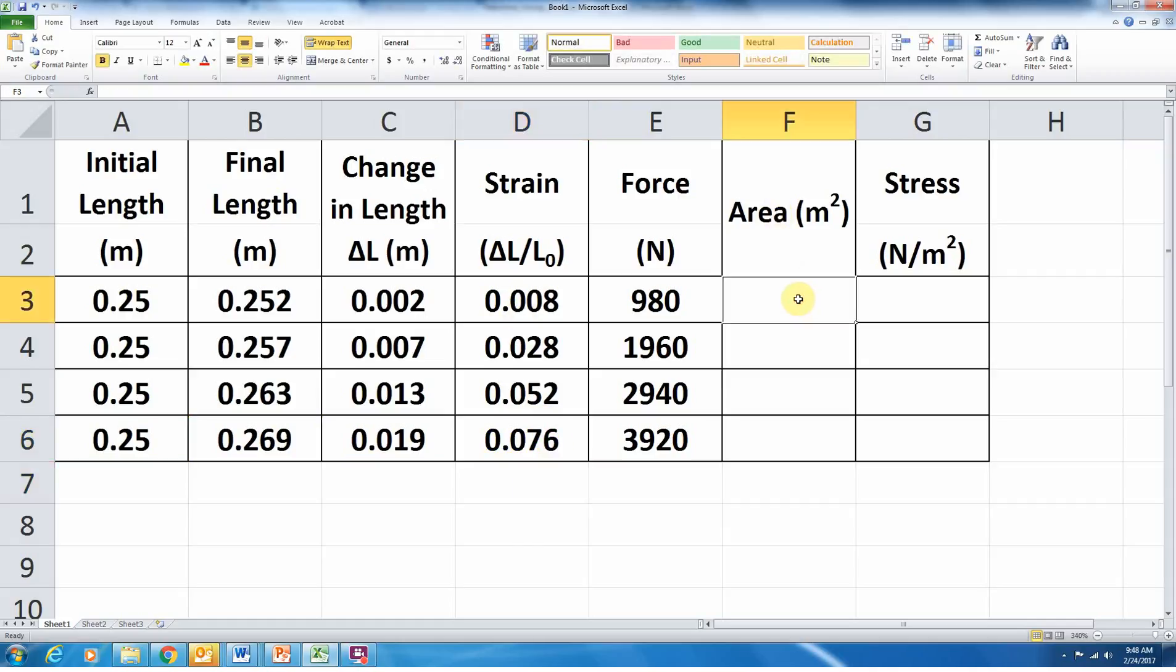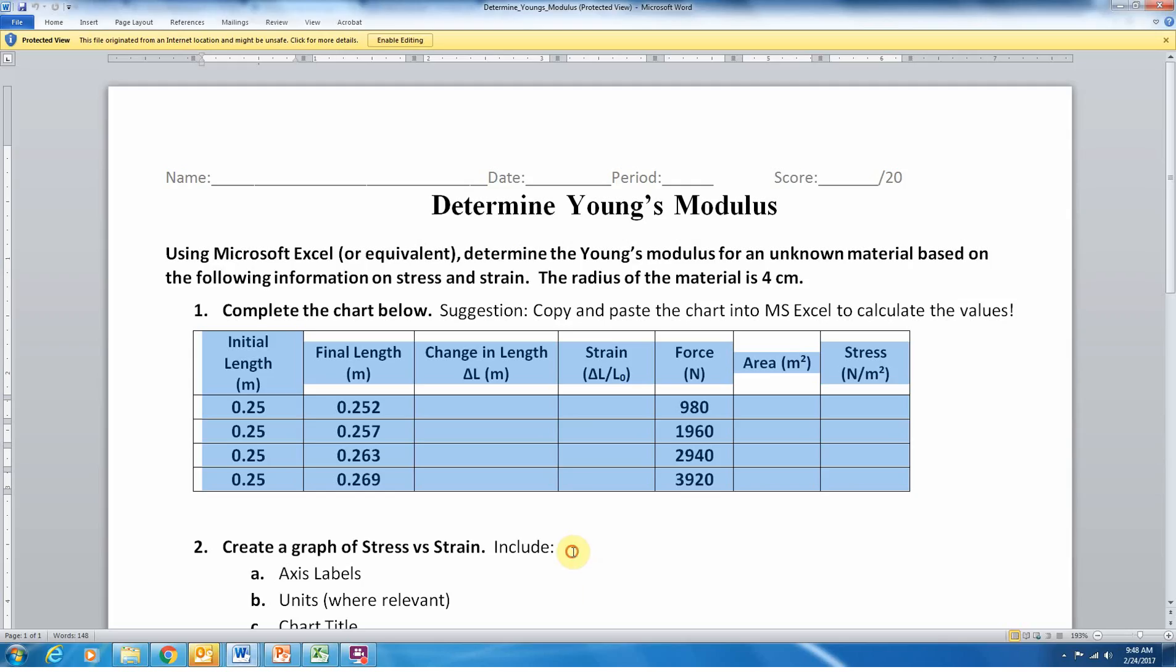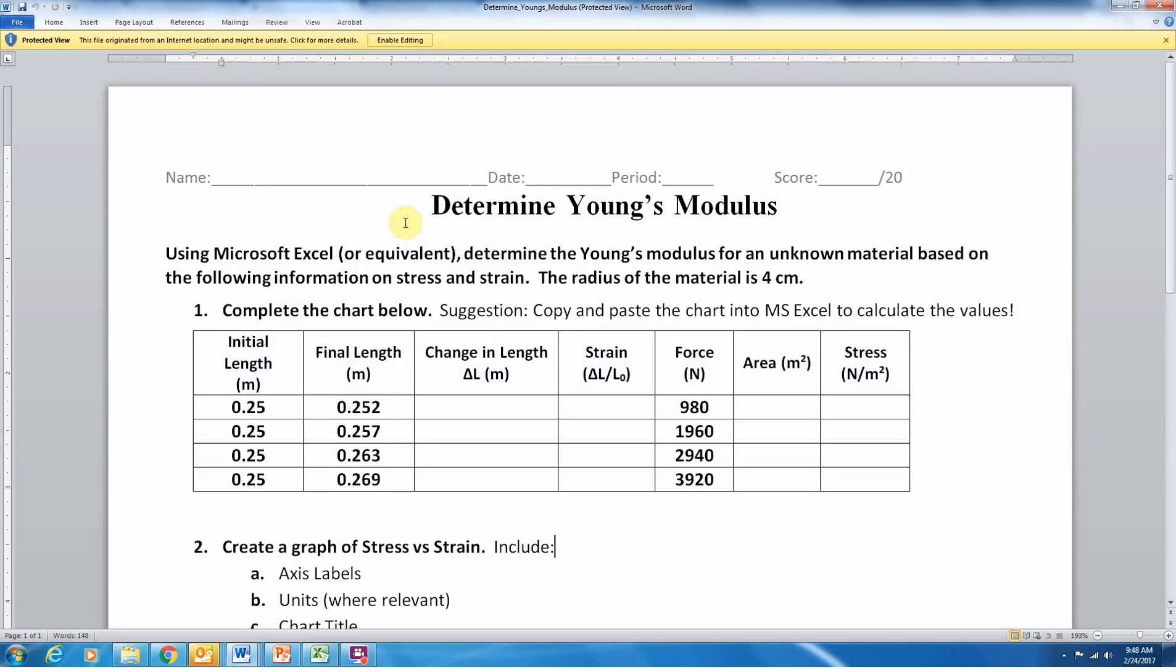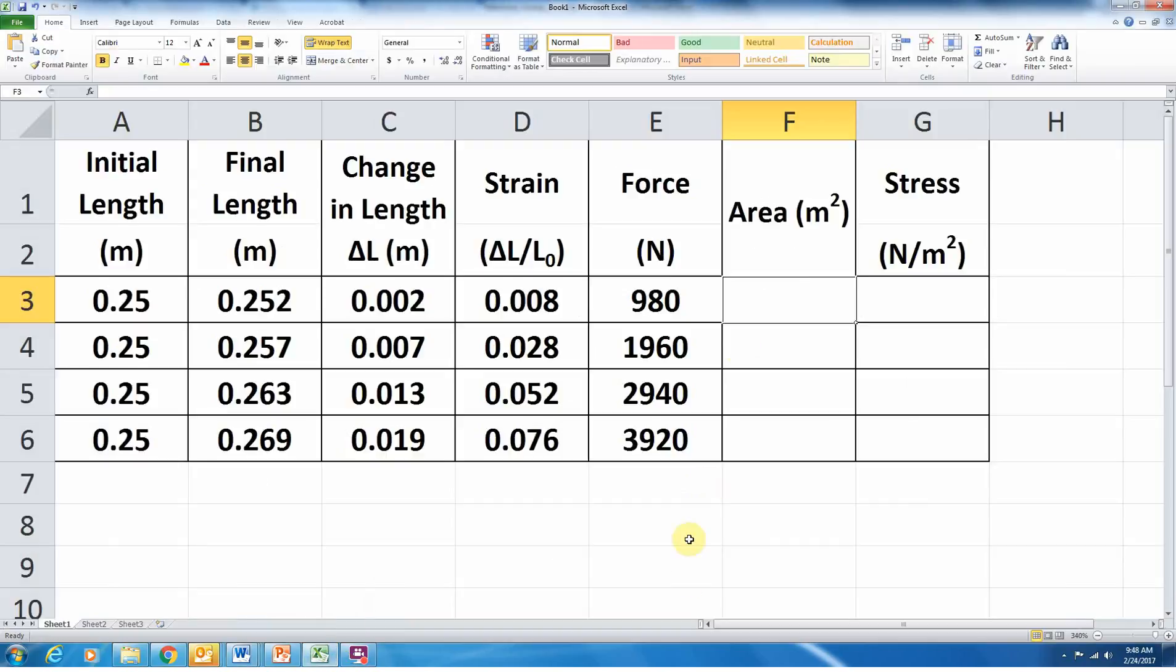Now I'll come over to area, area in meters squared. Now, just a reminder, the area we want, we've got an unknown material, and we know that the radius of the material is 4 centimeters. So let's go ahead and assume a circular cross-section. So the area of a circle is equal to pi r squared.